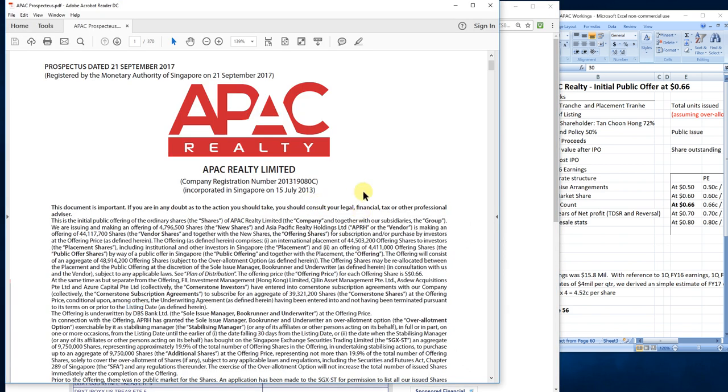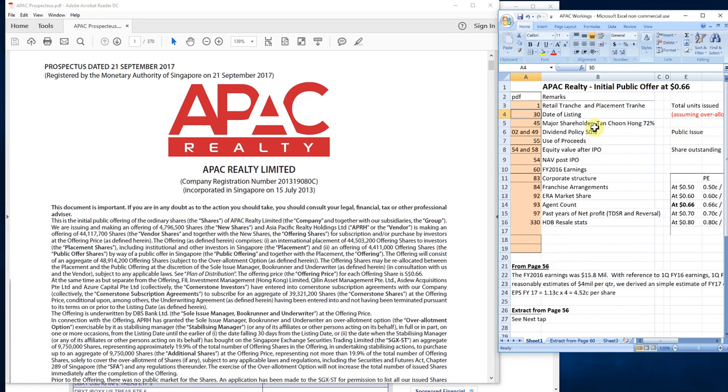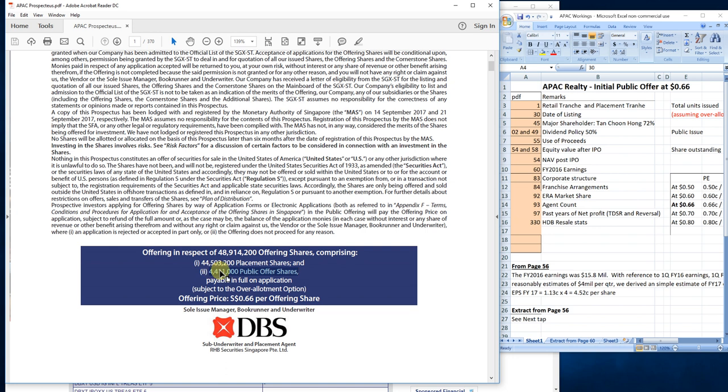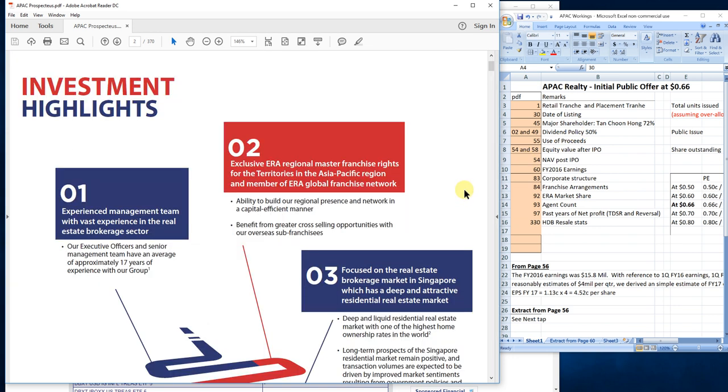I've downloaded the prospectus and gone through it. Here are some of the key important pages I've highlighted. The company is offering 48 million shares, of which 44 million will go to institutions and private placements, and 4.4 million will go to public shares. This is where we will be balloting for these shares.